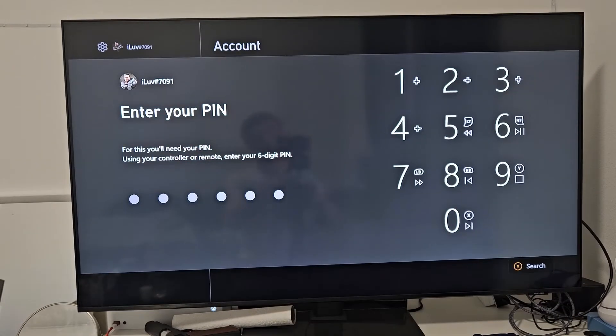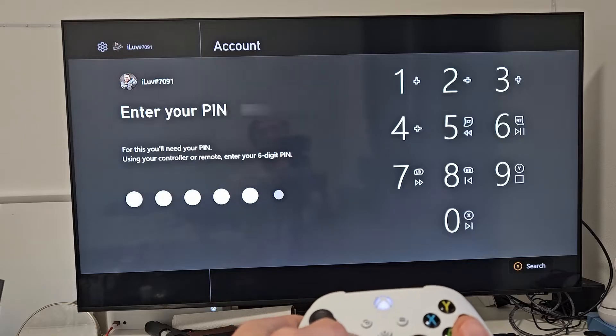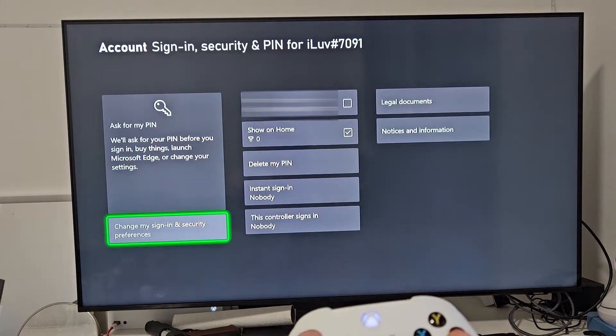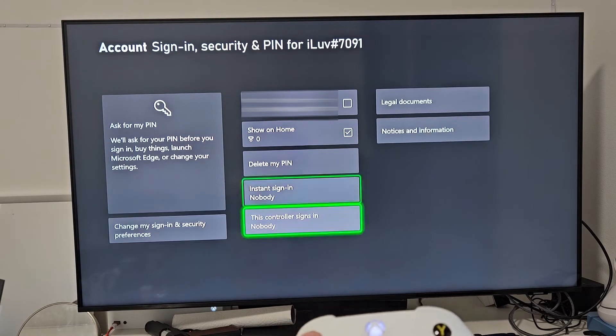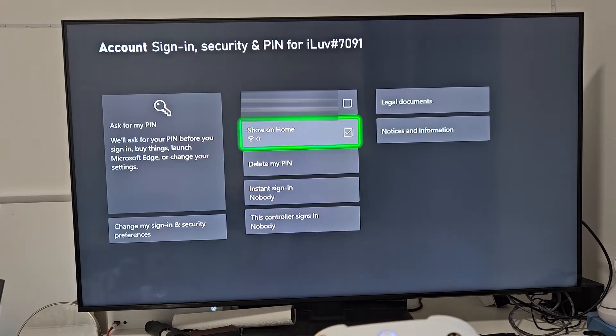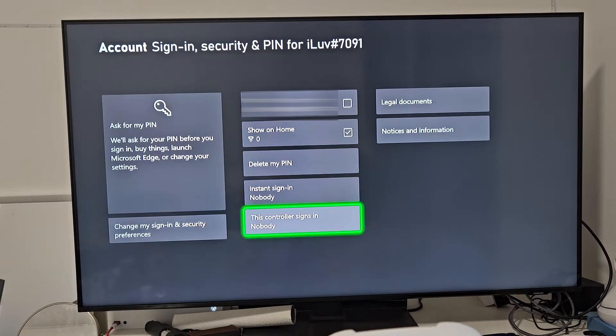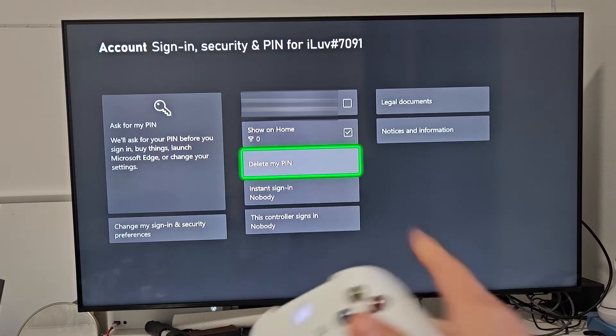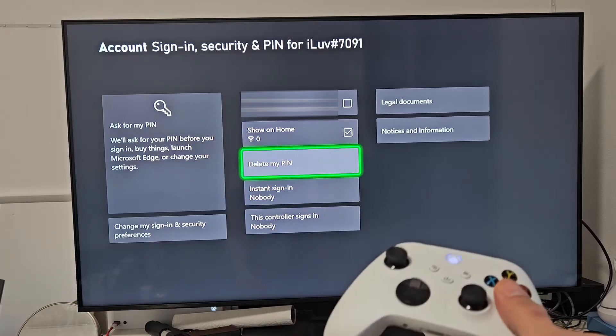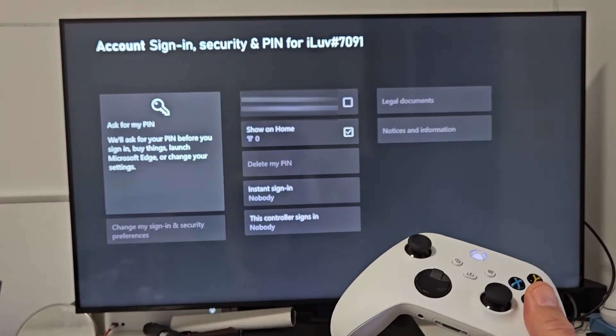I already have a PIN in here. So now, let me just go ahead and delete this first. So you can see, if you want to delete it, it says Delete My PIN. I'll delete it right there.